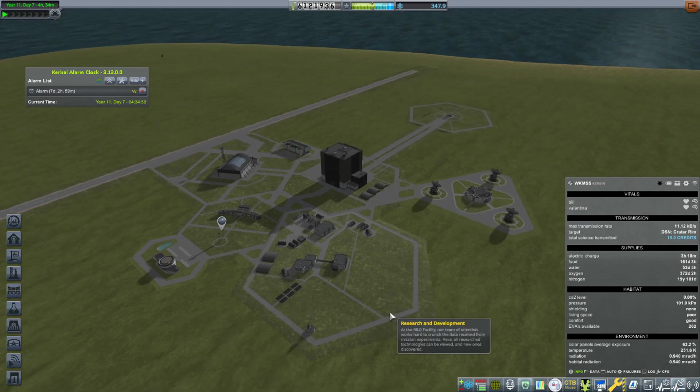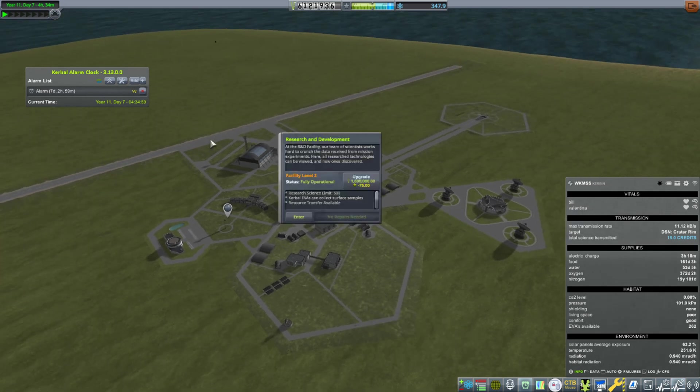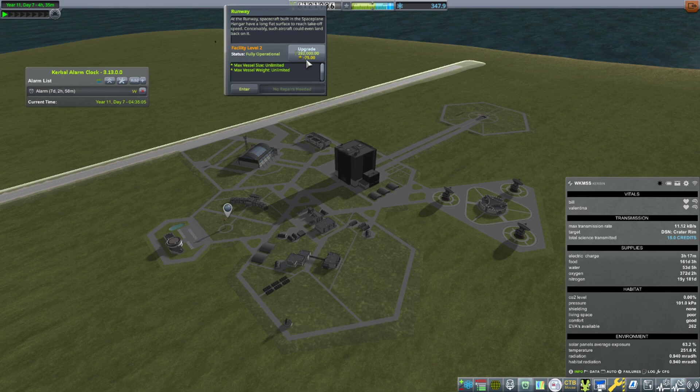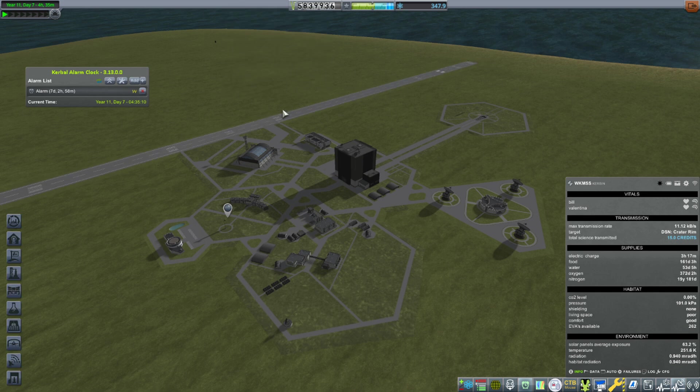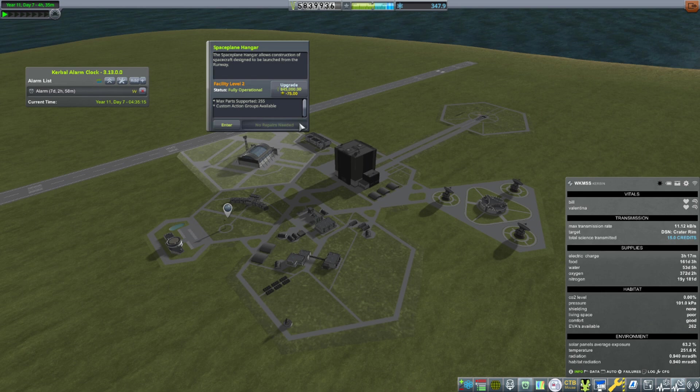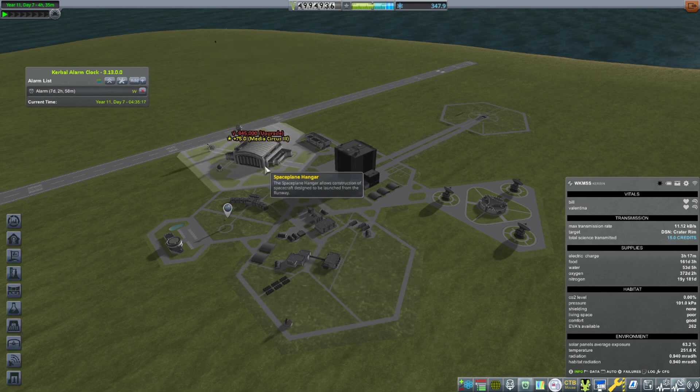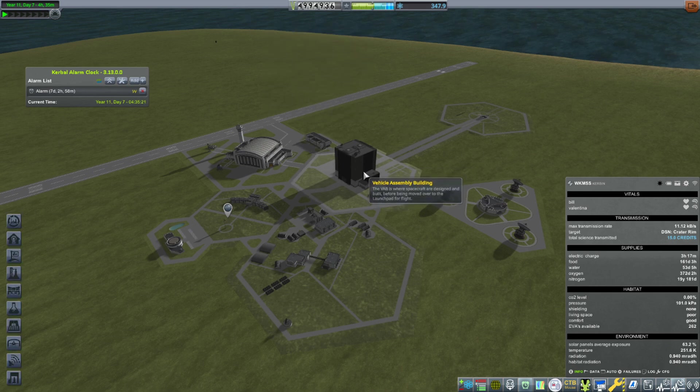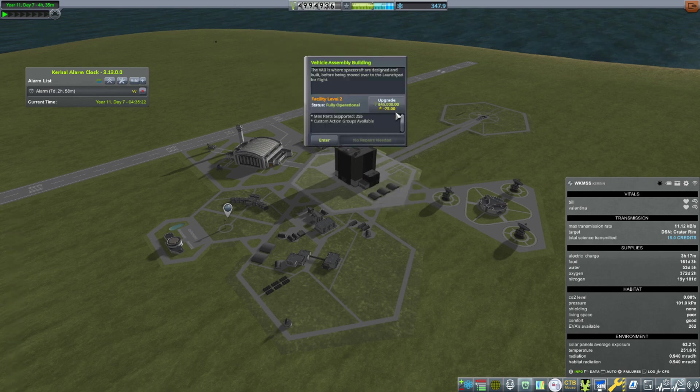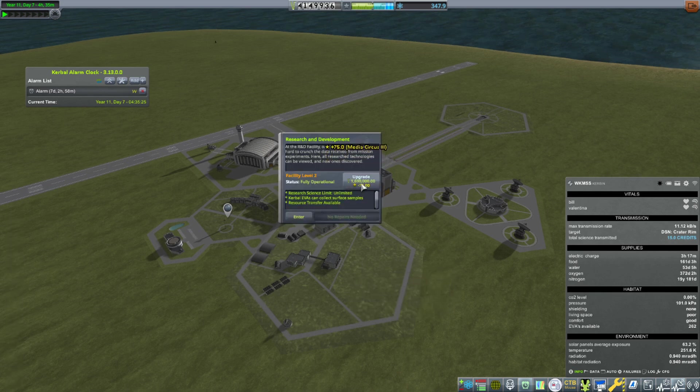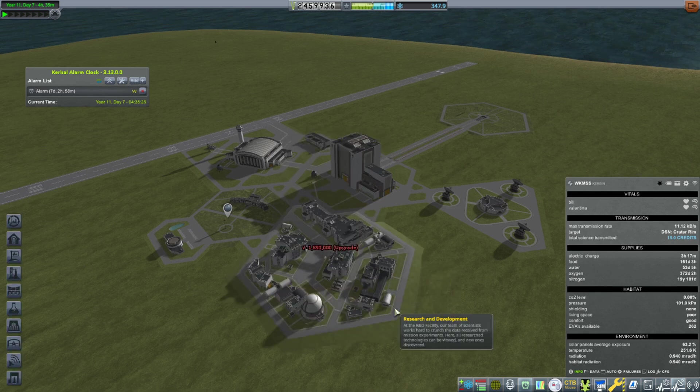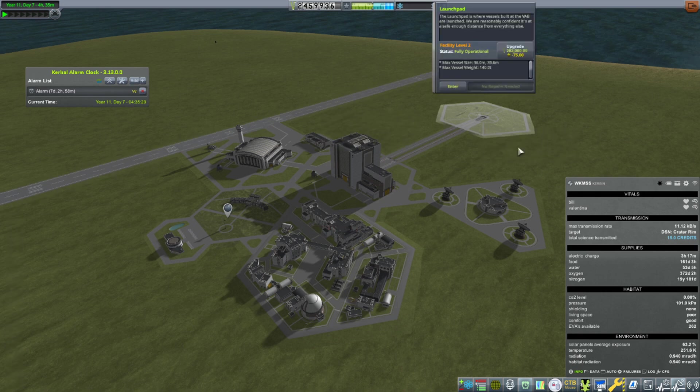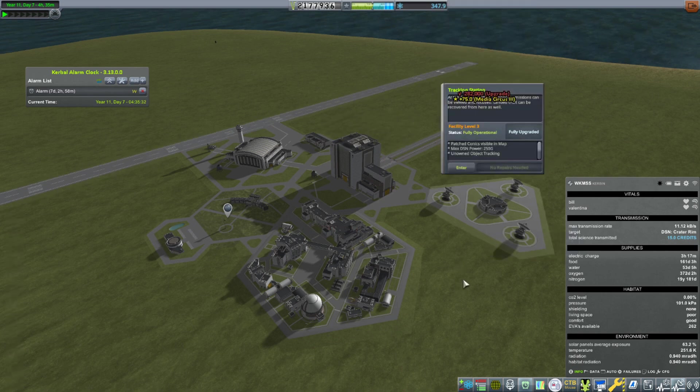Before I do, I want to point out that with every facility upgrade, I get 75 reputation as part of the Media Circus 3 thingy. So I want to use this as an opportunity before I get rid of Media Circus to start upgrading buildings. Most of these are tier 2. We're going to do this real quick. It says minus 75 rep, which concerned me, but if I click it, you'll see it'll say plus 75 rep. I've got so much money, so we're going to upgrade the runway, space plane hangar, VAB, research and development. Still got 2.5 million curb bucks.